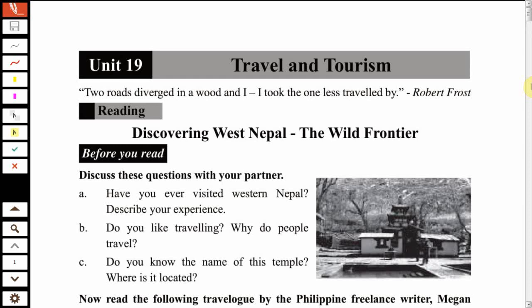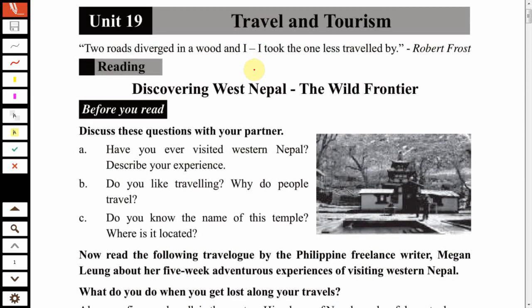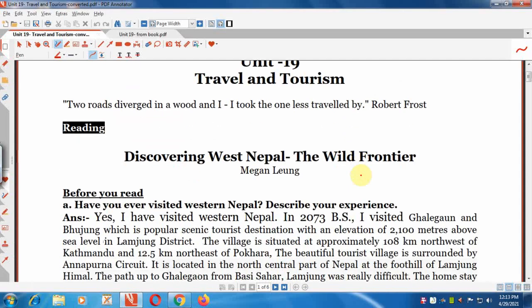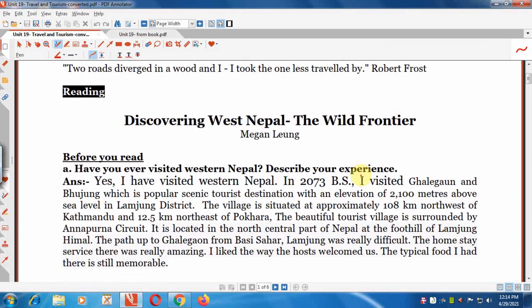Dear students of grade 11, welcome to my YouTube channel Dreams Learning Zone. Today in this video I am going to explain all the exercises regarding Unit 19, Travel and Tourism, from the compulsory English book of grade 11. We have to read a travelogue written by Philippine freelance writer Megan Leung, and I am going to help you write answers to the questions from that text.